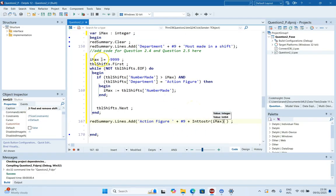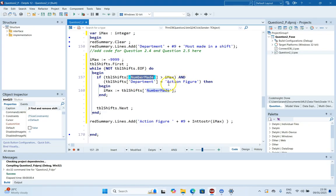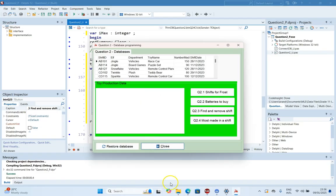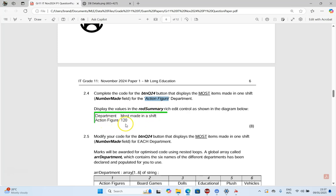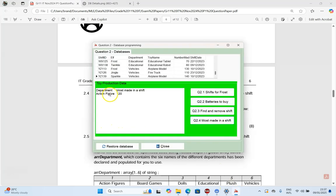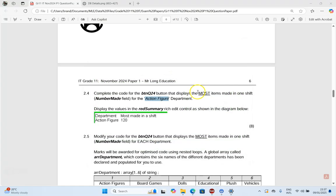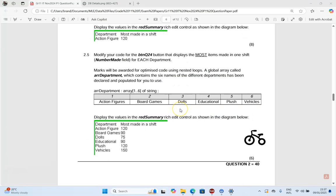We're looking for a result of Action Figure 120. Running it - Action Figure 120 - fantastic, that is correct. Question 2.4 is done. Now 2.5 is connected to 2.4: modify the code to display the most items made in one shift for each department. We only did action figure; now we need all departments.